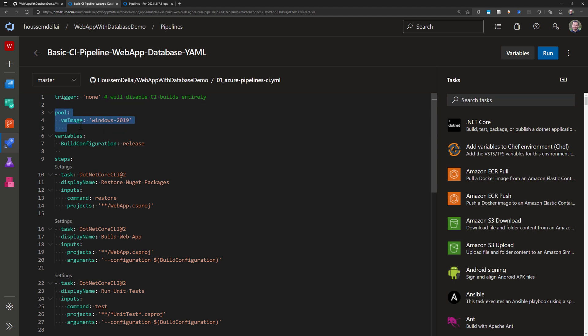Next I would have here the pool that will describe where this pipeline should run, in which virtual machine or in which build agent. In my case I'm choosing here a virtual machine that is Windows Server 2019.